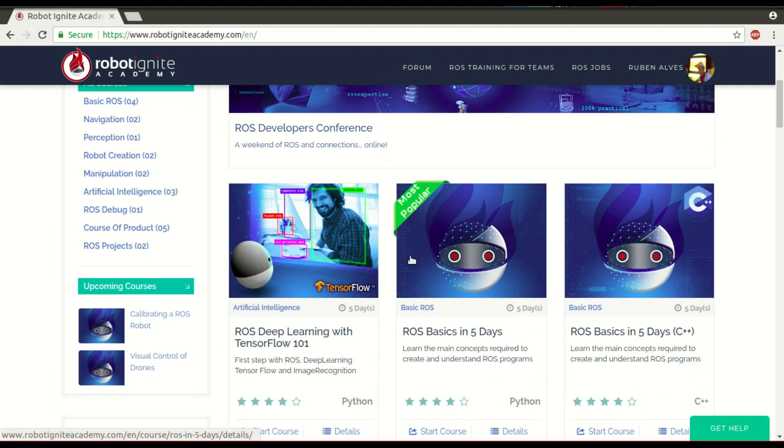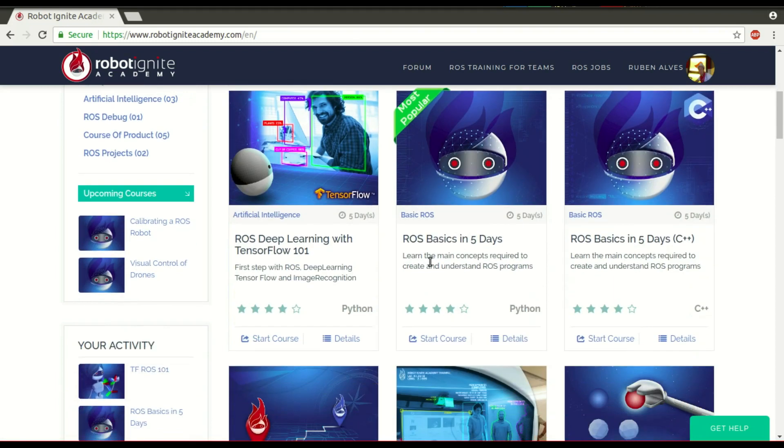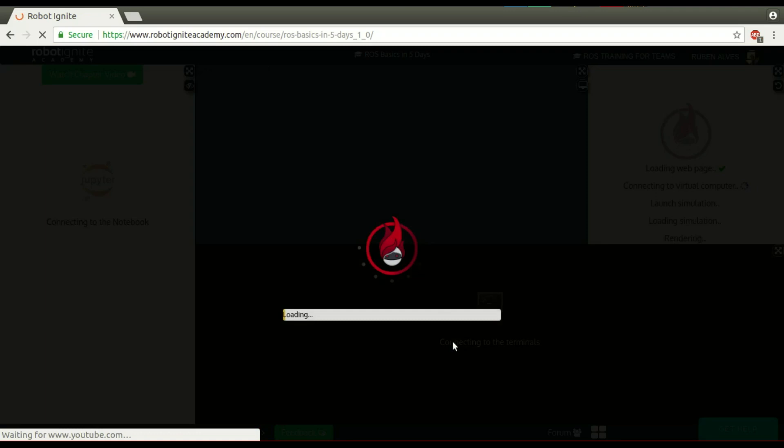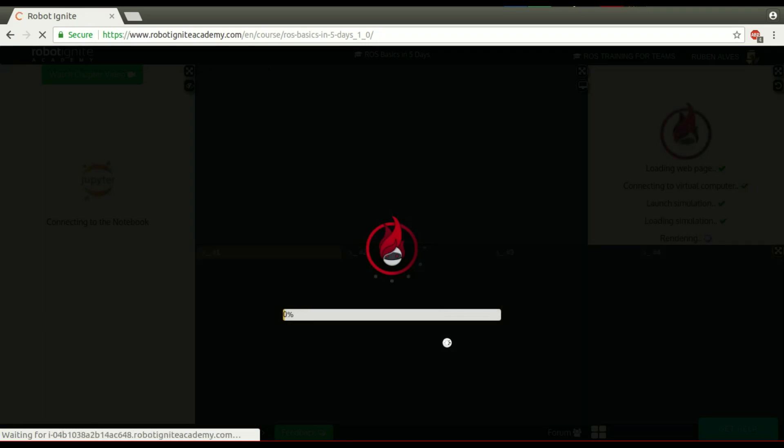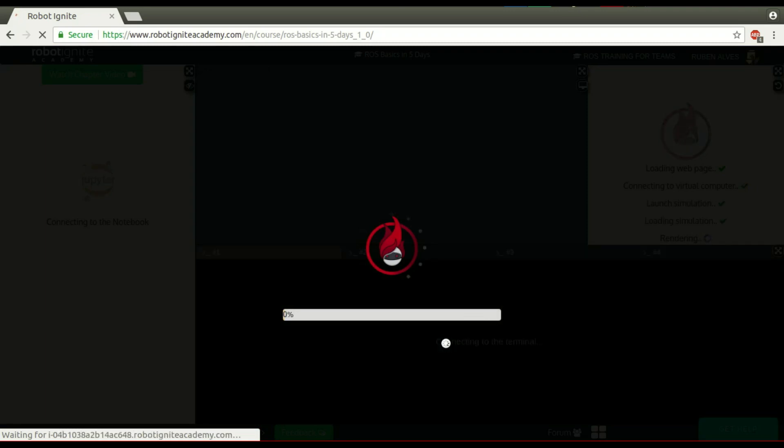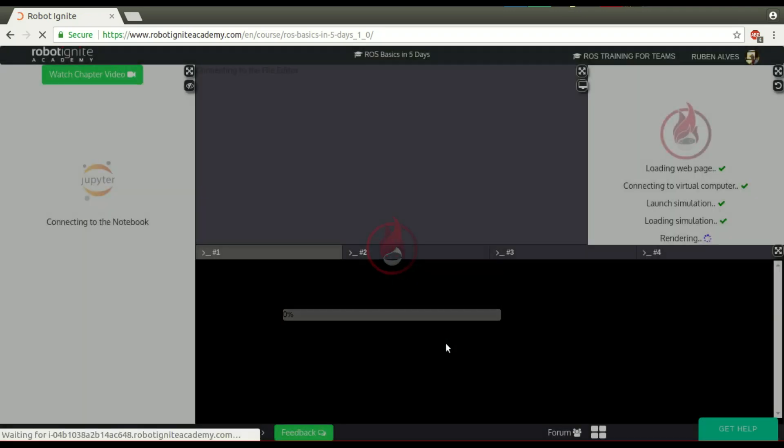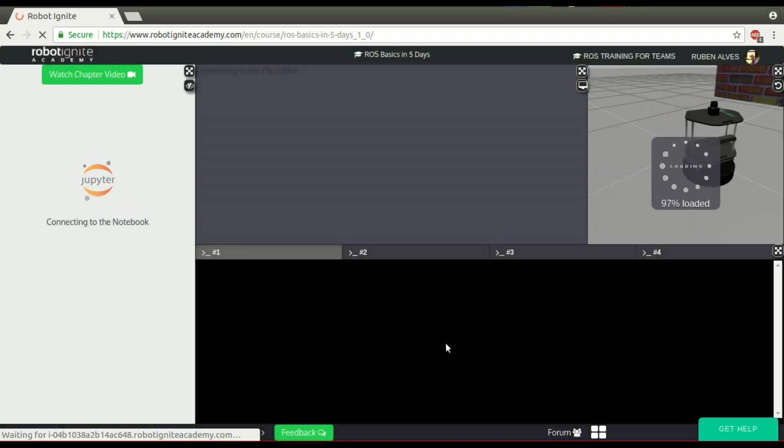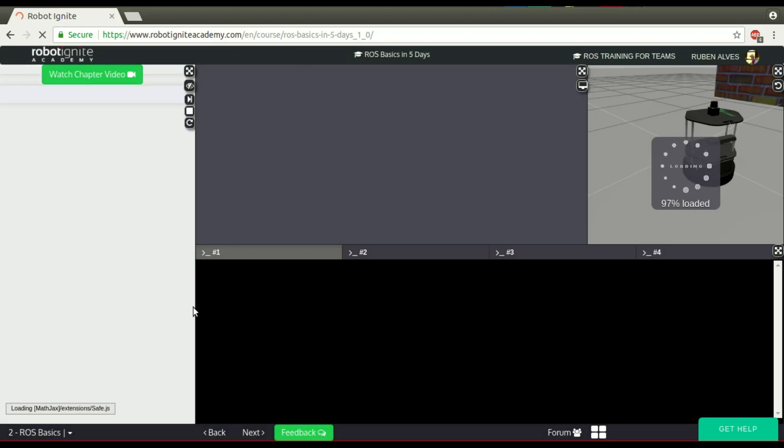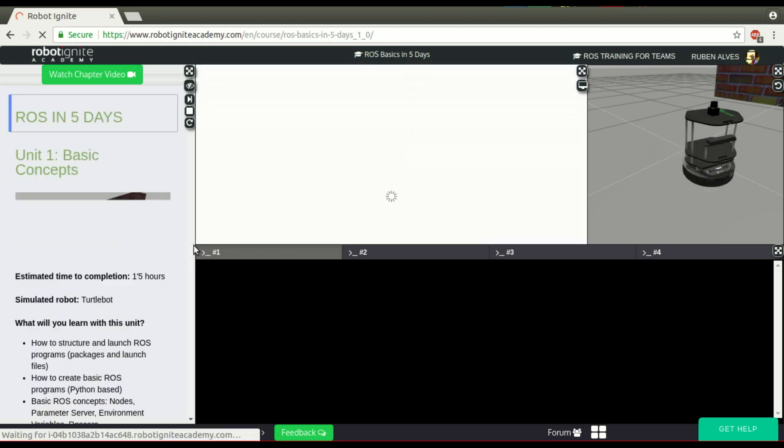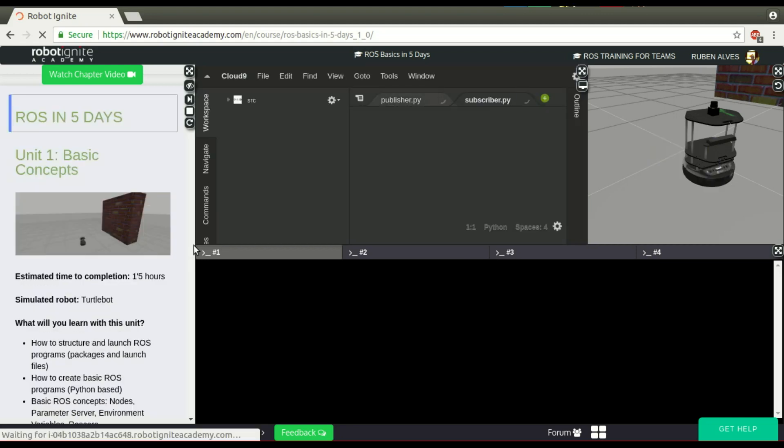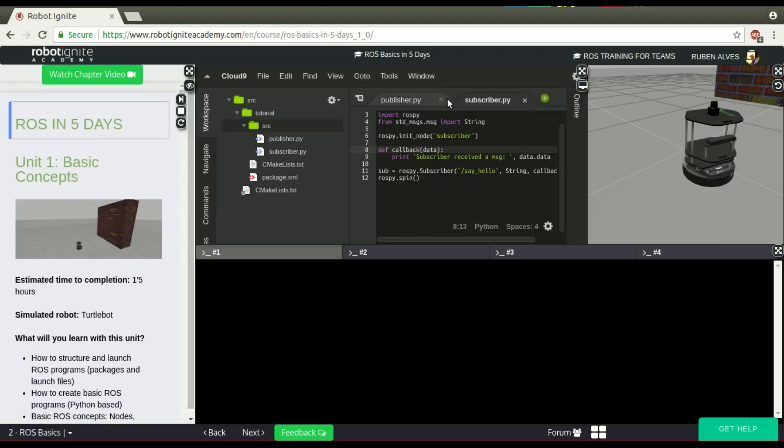For that, let me launch this course, ROS Basics in 5 days. Wait some seconds until the platform loads. Here we have the simulation already, the instructions loading on the left side, and here we have it.